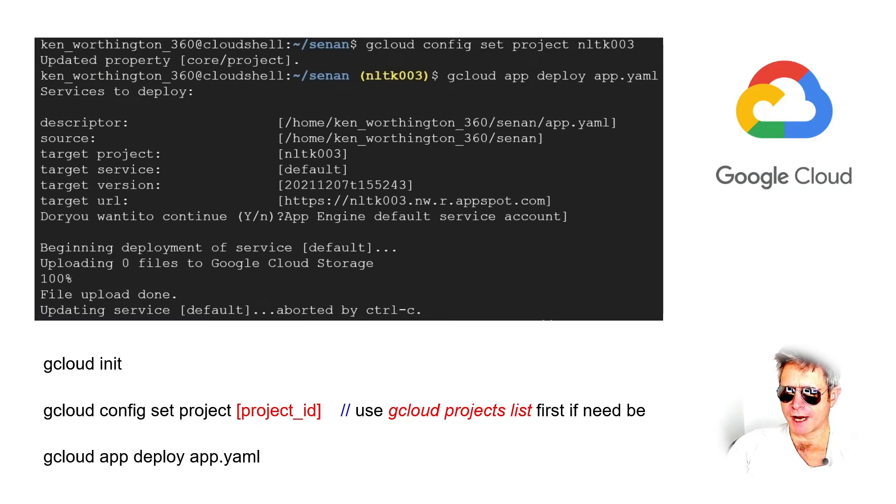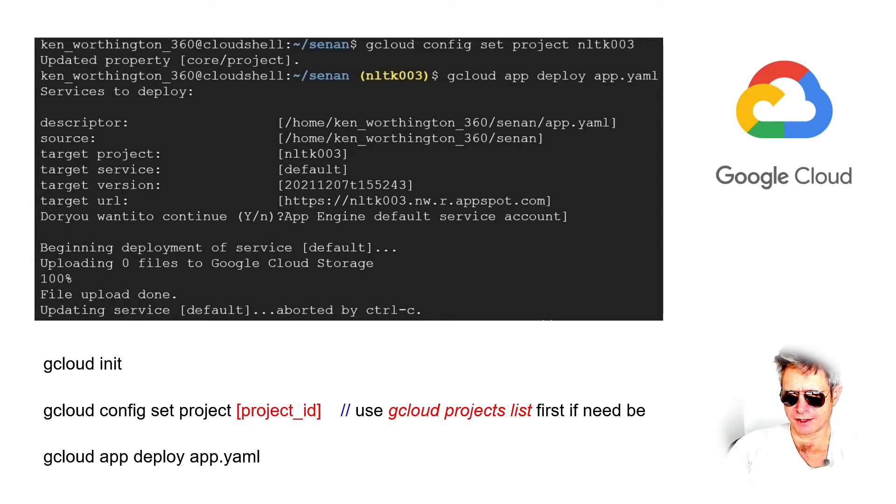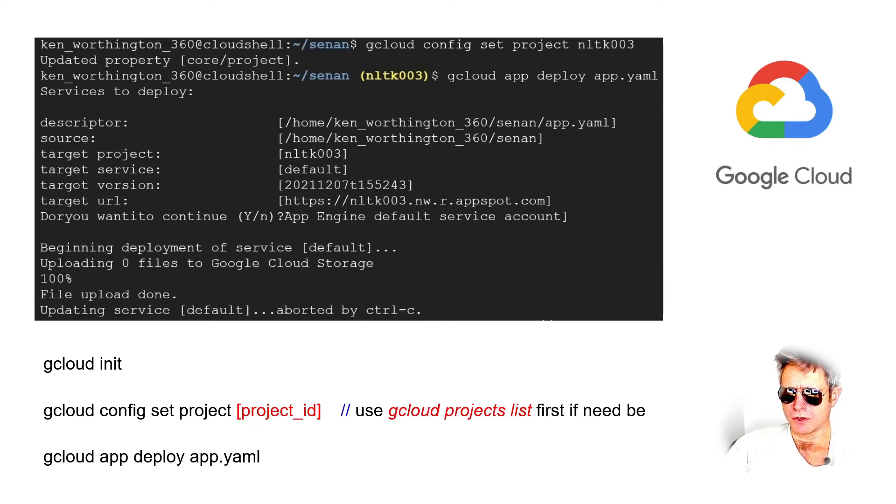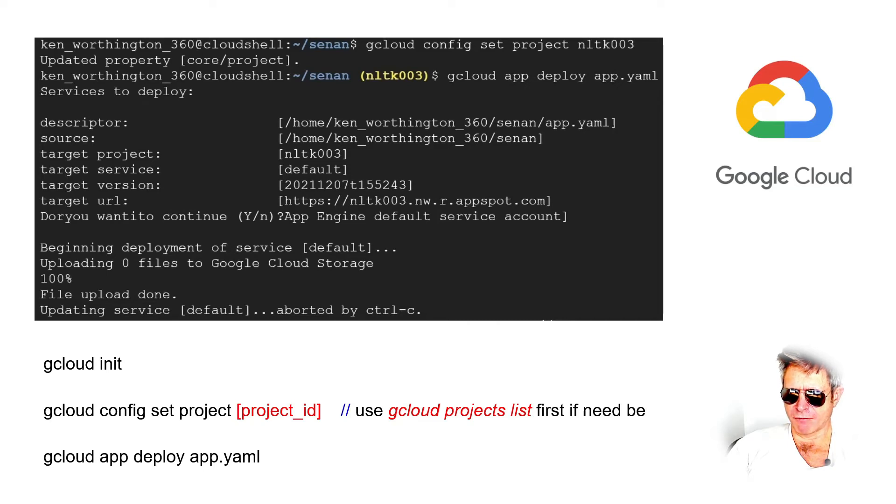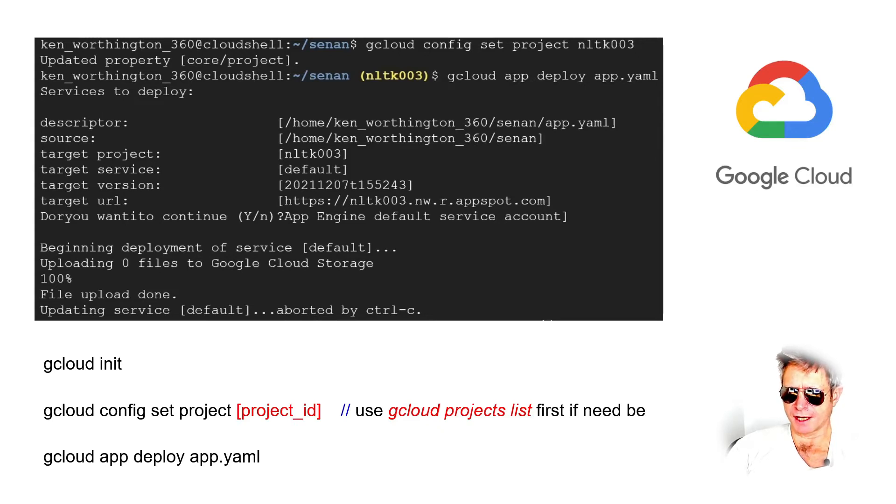Okay, so assuming you've registered for Google Cloud and you've created a project, then you can follow these steps. So it's gcloud init to basically initialize Google Cloud command line. Then gcloud config set project ID. You can do, once you've got gcloud installed on the command line, you can run gcloud projects list, and then that will give you the list of your projects. And then you just choose one using gcloud config set project followed by the project ID.